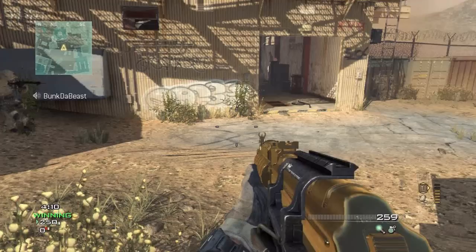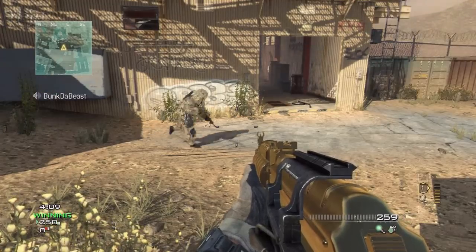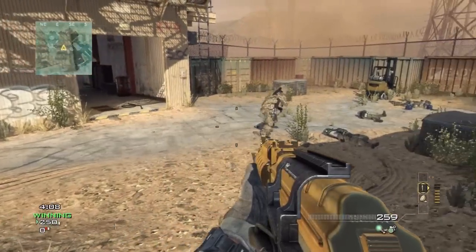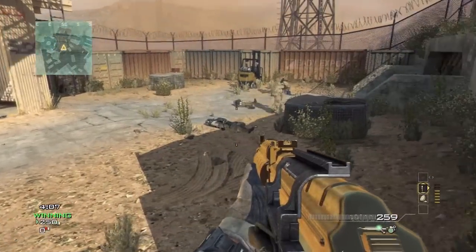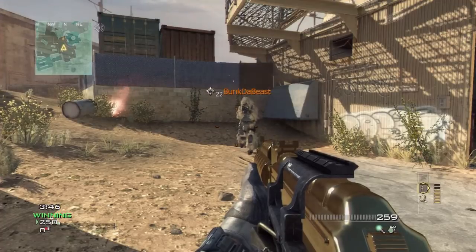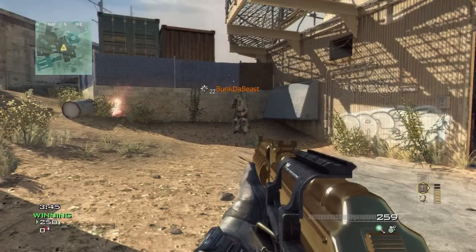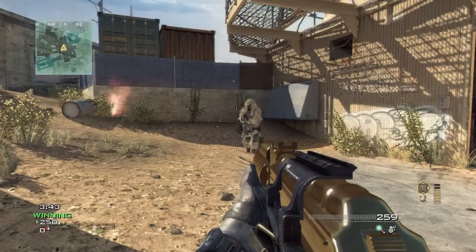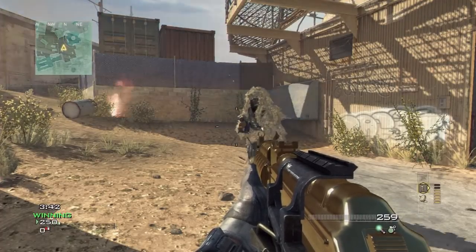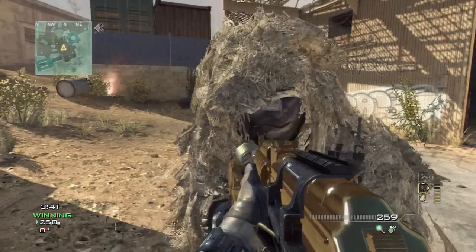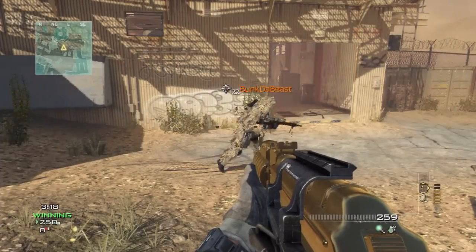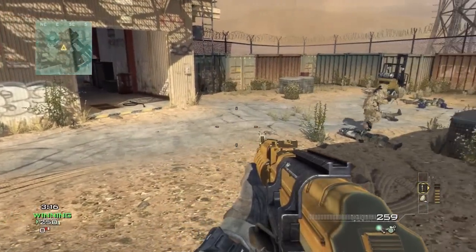Sniper is a little different because you don't really need to see their running animation — it's kind of like Assault. You can just tell what they are by their outfit. They're wearing the ghillie suit or they have that distinctive hat.